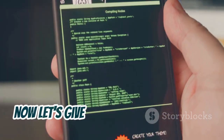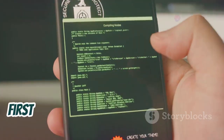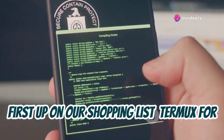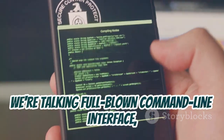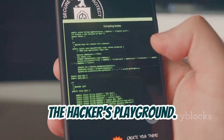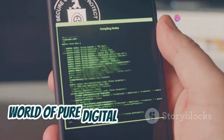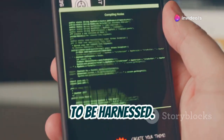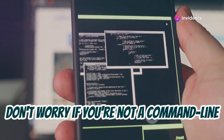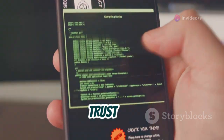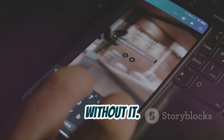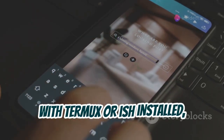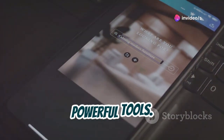Okay, we've got root access, now let's give this bad boy some teeth. First up on our shopping list — Termux for Android or iSH for iOS. These beauties let us run a Linux terminal right on our phones. That's right, we're talking full-blown command line interface, the hacker's playground. Think of the terminal like the Matrix — a world of pure digital power just waiting to be harnessed. Don't worry if you're not a command line guru yet, we'll walk through the basics. Once you get comfortable with the terminal, you'll be wondering how you ever lived without it. With Termux or iSH installed, we can start installing even more powerful tools.